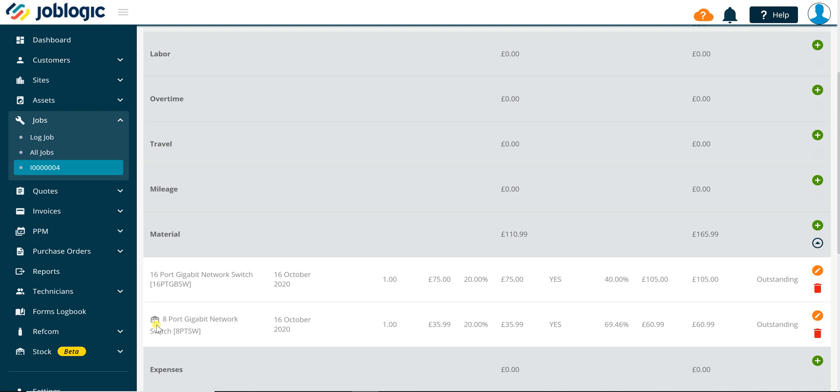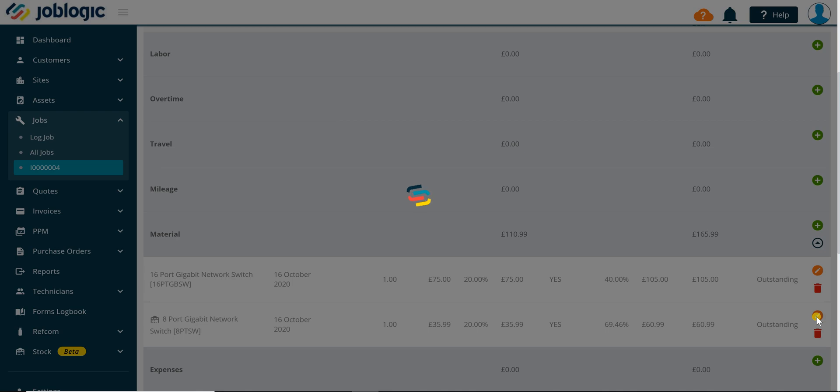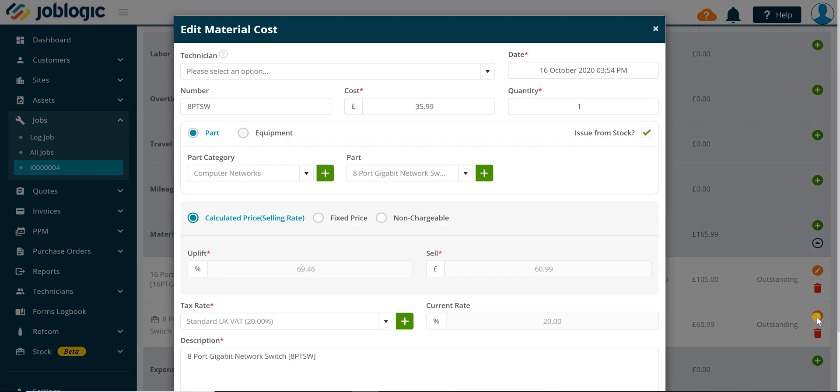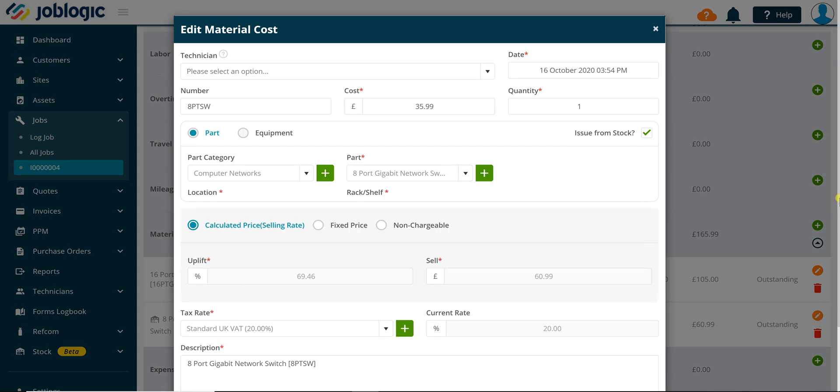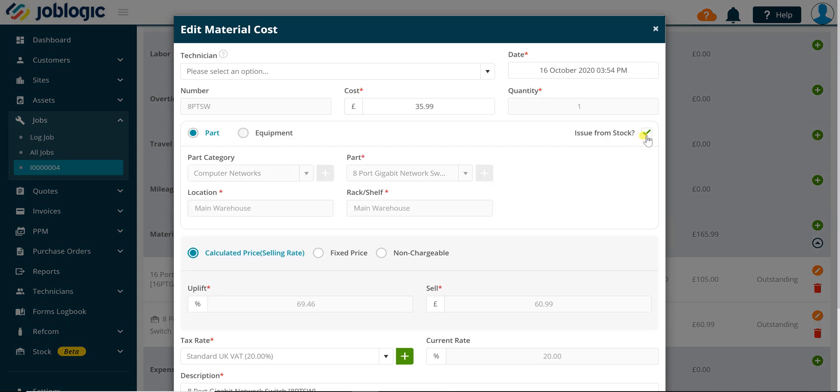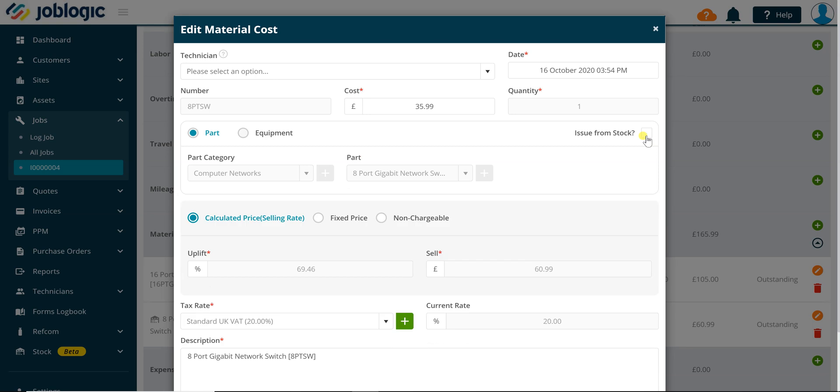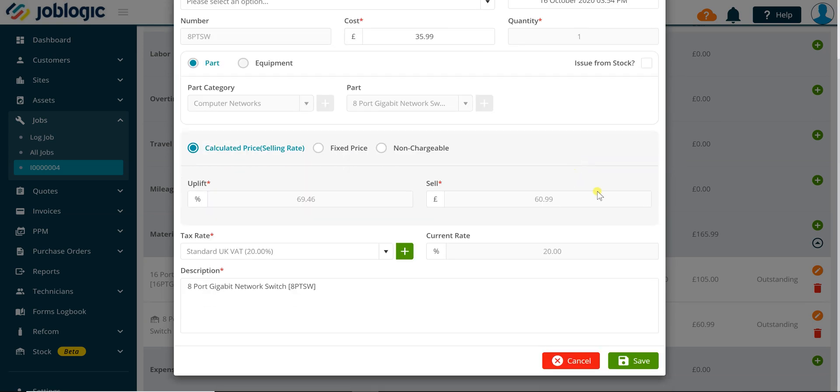If you need to reverse a stock issue, click the orange edit button to the right of the required material line and click on the issue from stock checkbox to remove the tick from the box. Clicking the save button will process the job stock issue reversal.